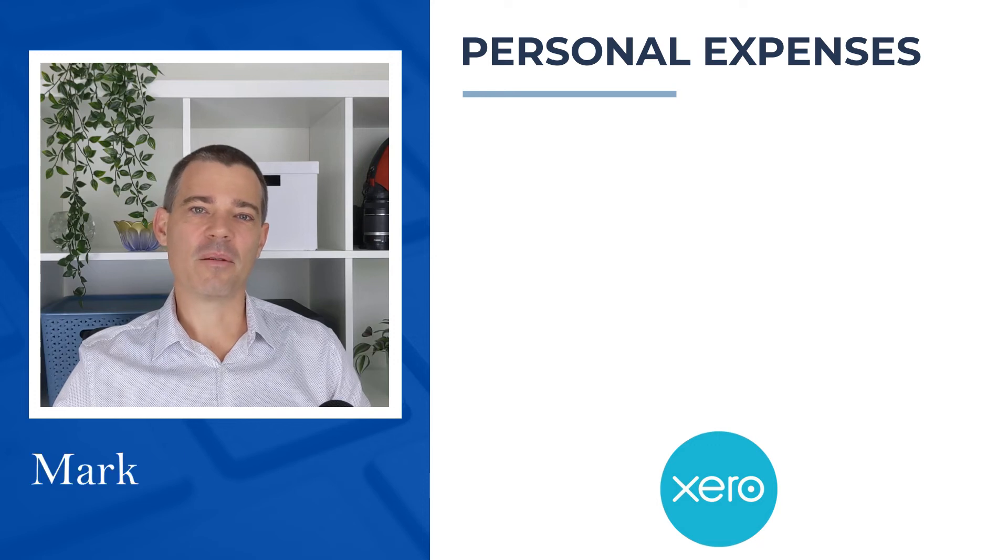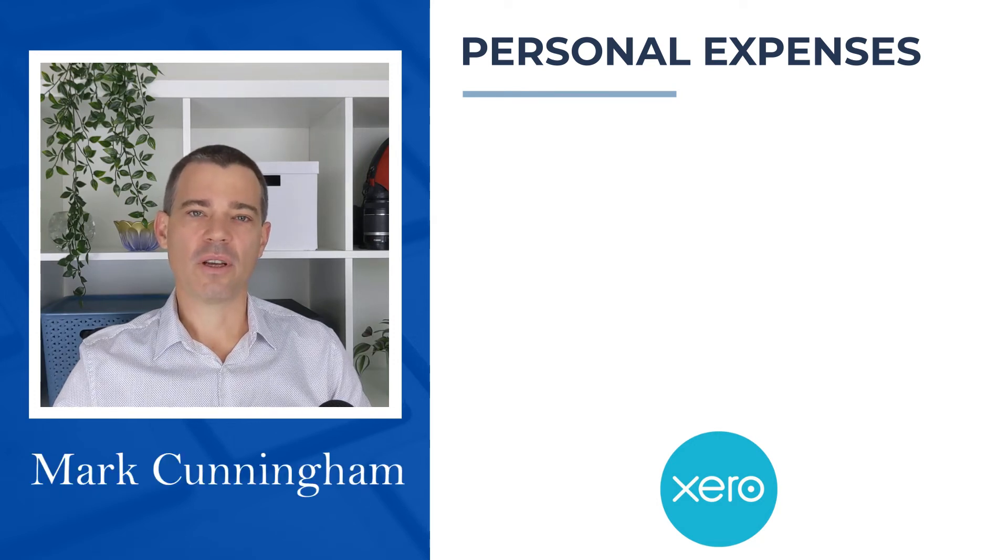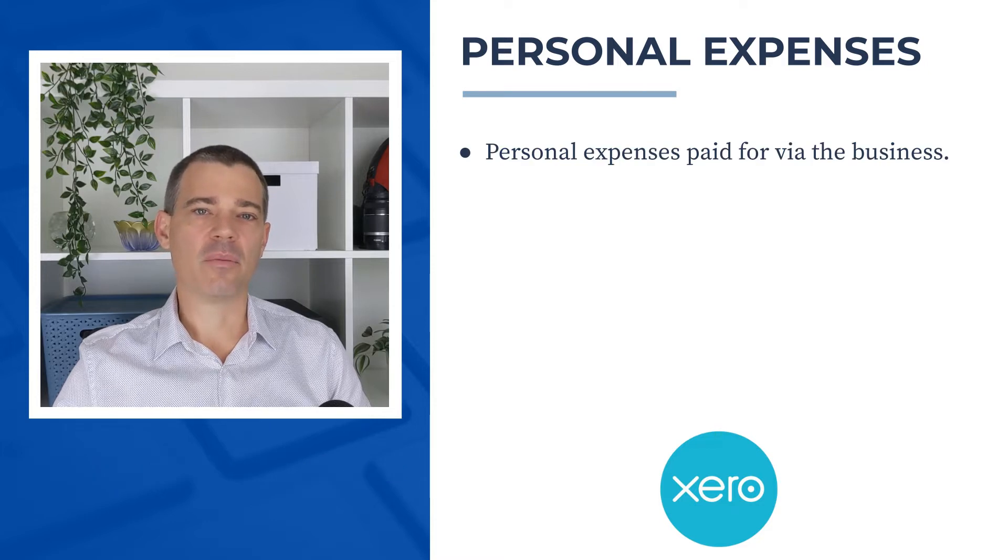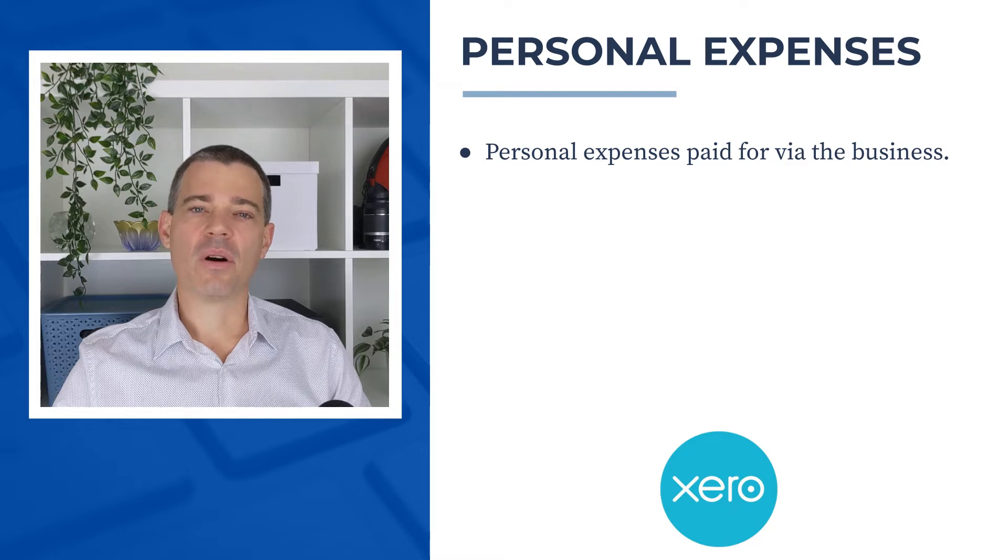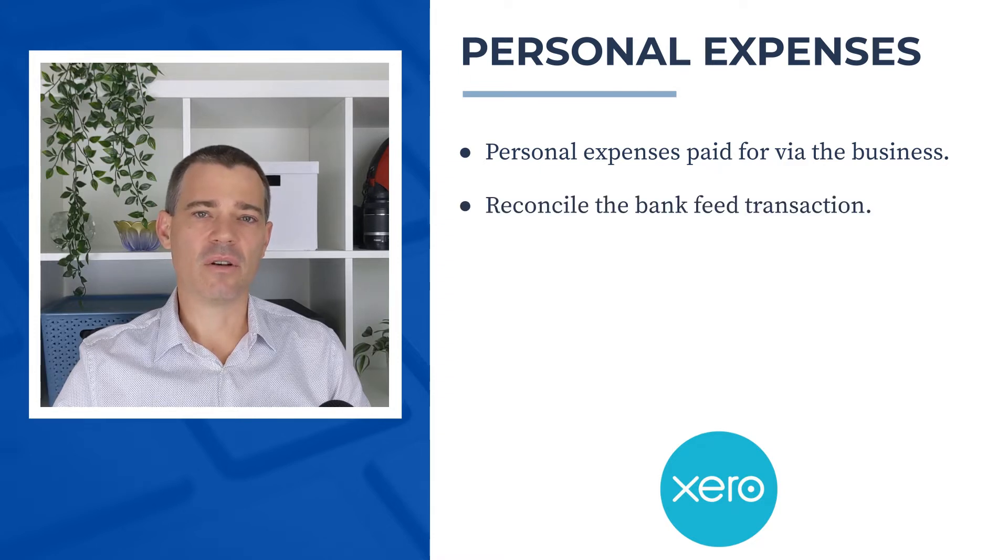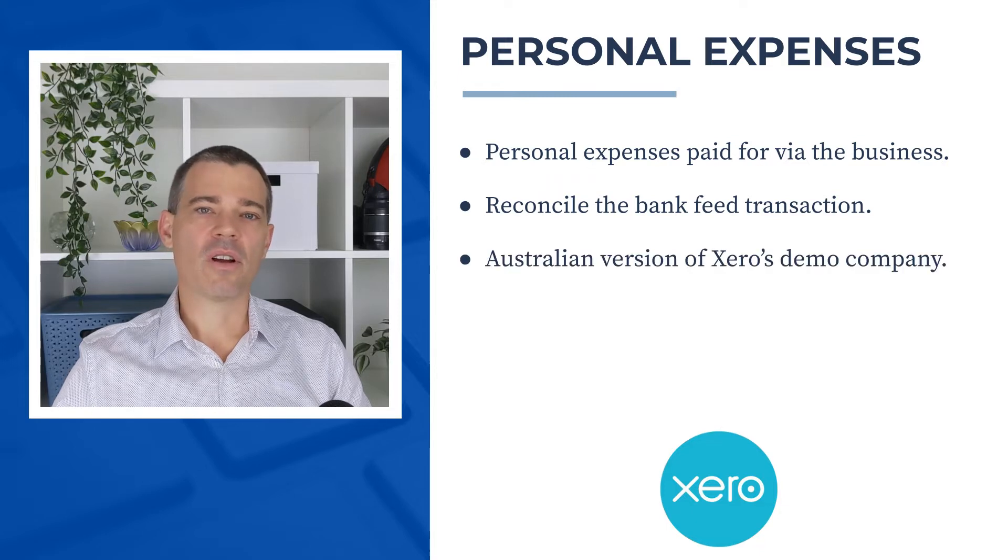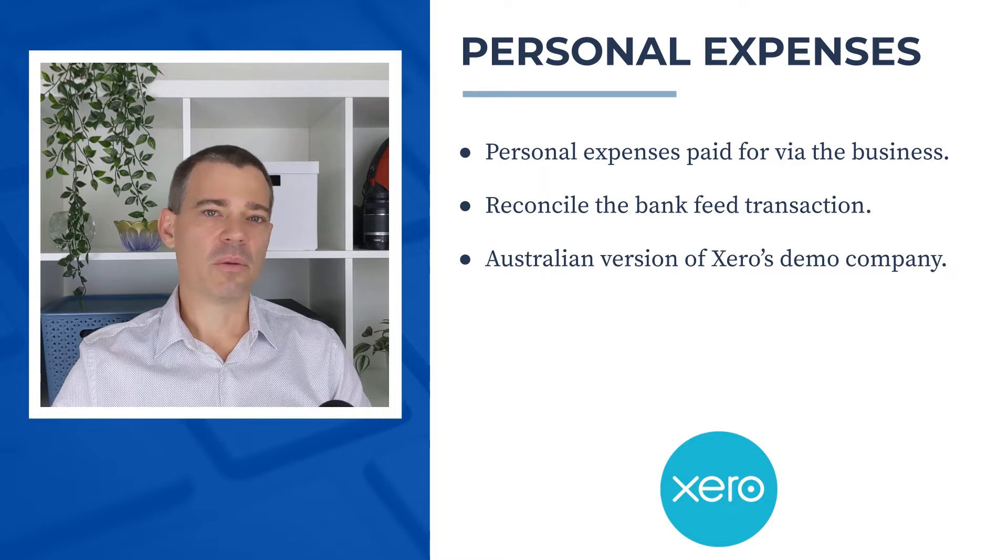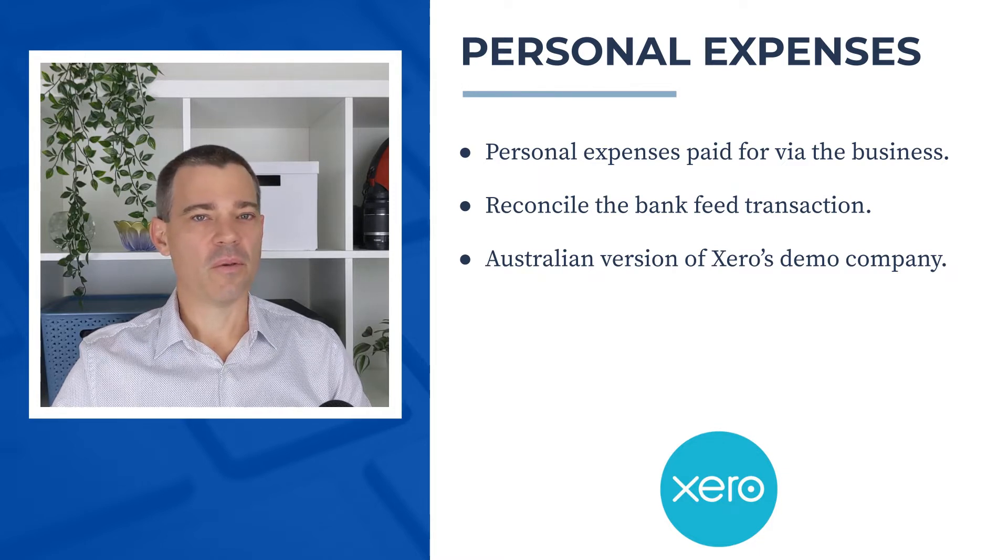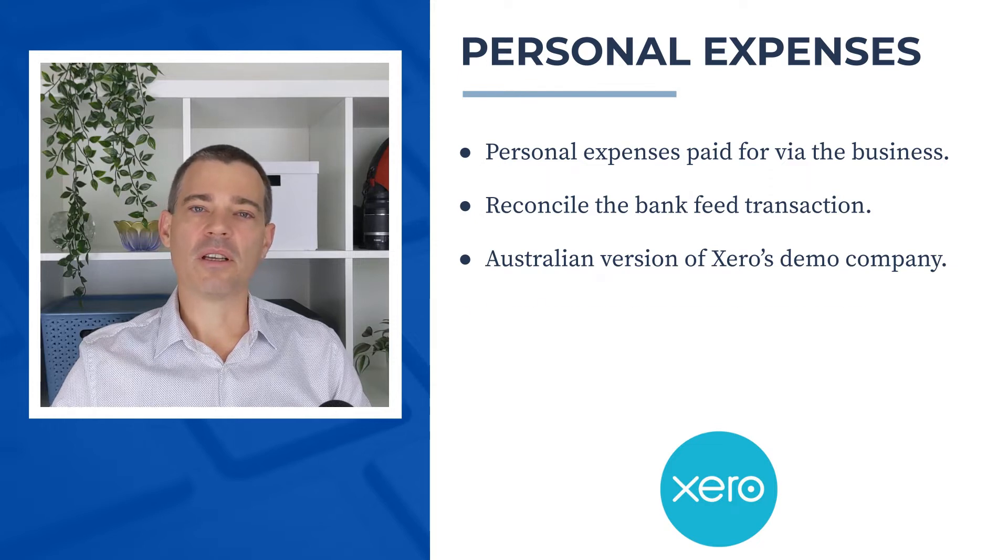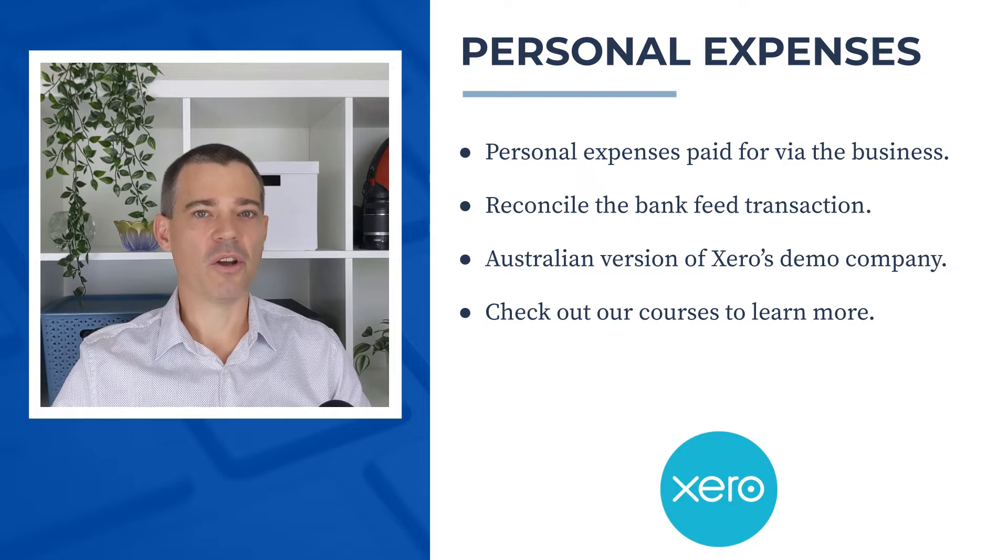Hello there, Mark Cunningham here, and in this video we're going to learn how to account for personal expenses that have been paid for with business funds, and we're going to do that by reconciling the transaction in Xero's bank account feed. Now I use the Australian version of Xero's demo company for this video, but the principle is pretty similar all around the world, so you can get value out of this video no matter where you are. And if you'd like to learn more about Xero, then please check out the links to our courses in the description below.